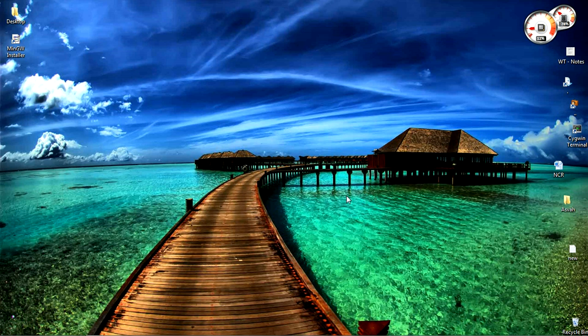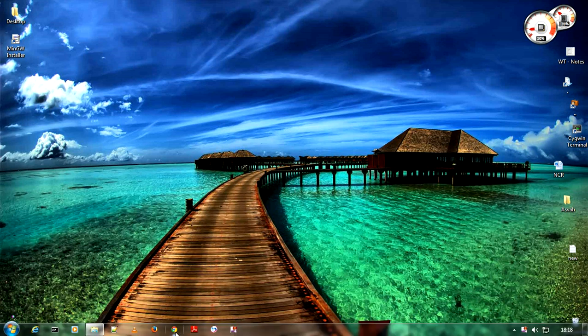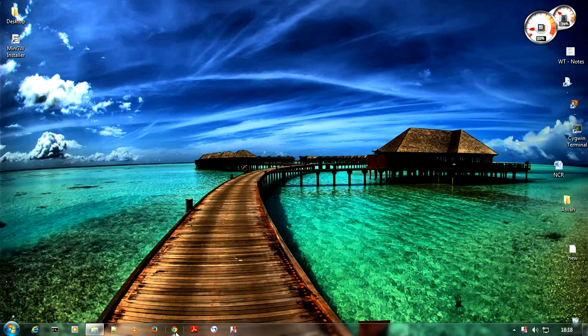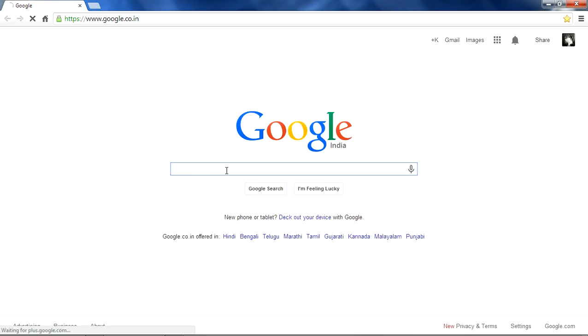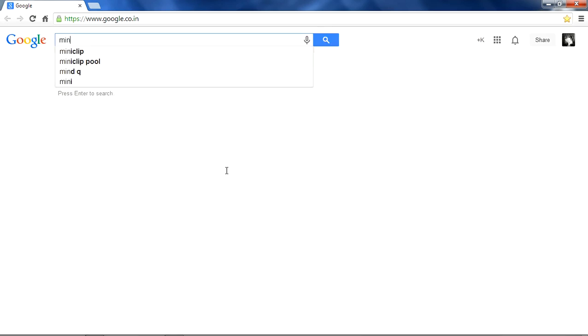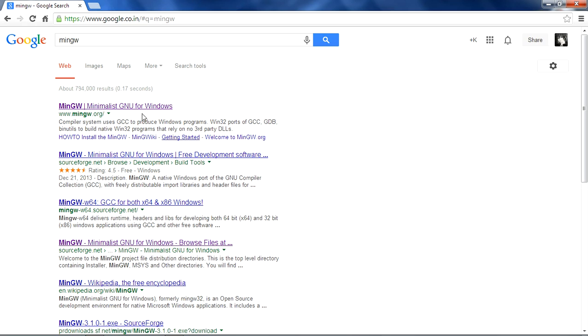First I'll show you how to download that file. Go to any of the browsers and search for MinGW m-i-n-g-w. mingw.org will be our first option, click on that option.